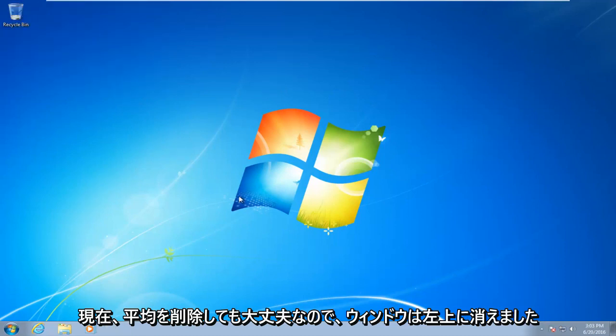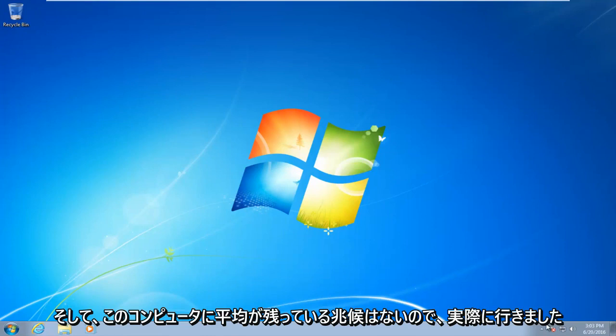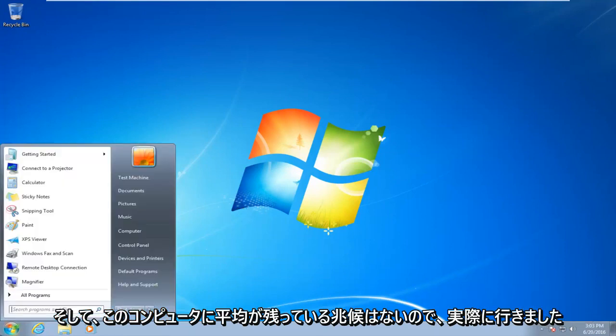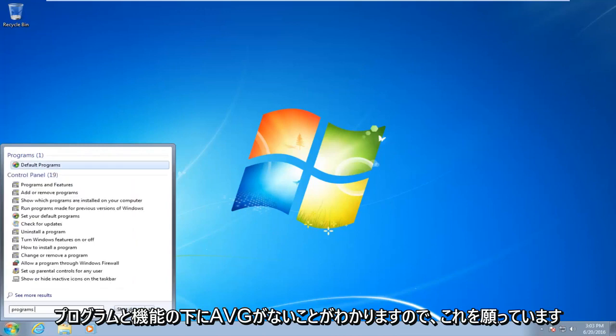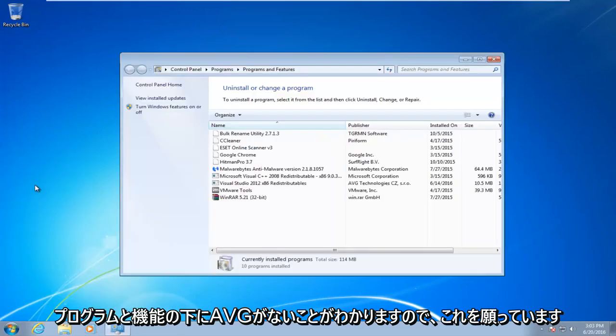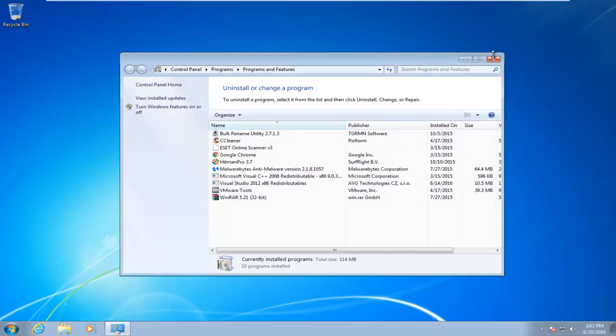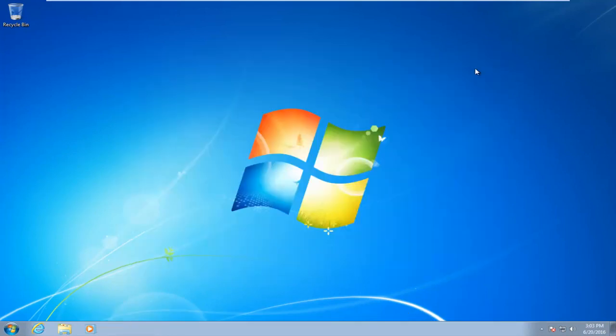Okay, so the window disappeared up in the top left, and there are no signs of AVG being left on this computer. So I actually went underneath Programs and Features. You see there is no AVG here. So I hope this tutorial helped you guys out, and I will see you in the next video. Goodbye.